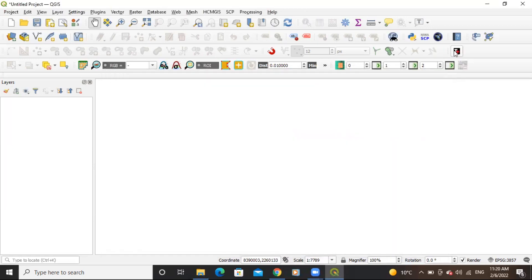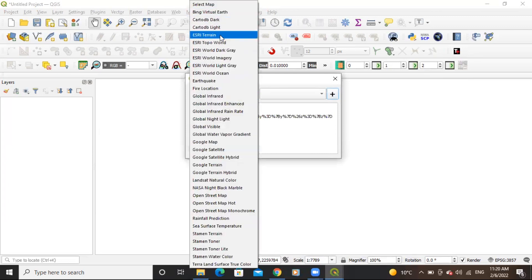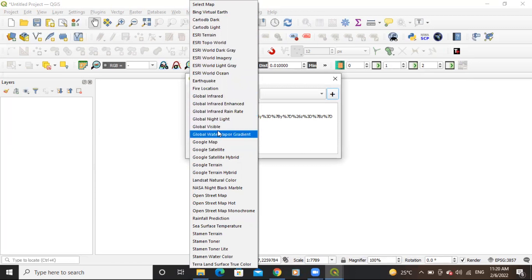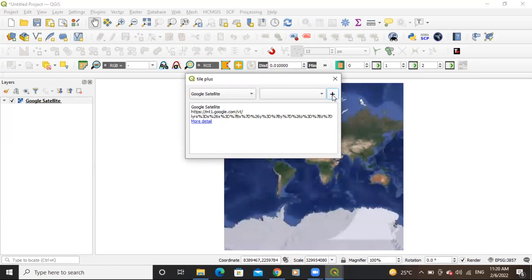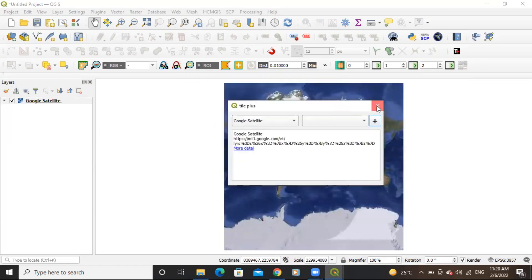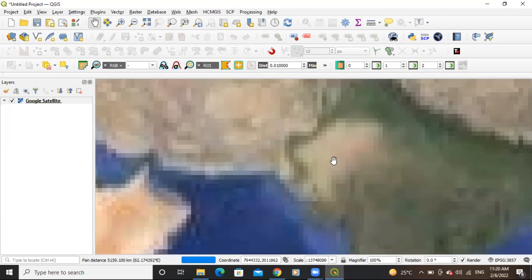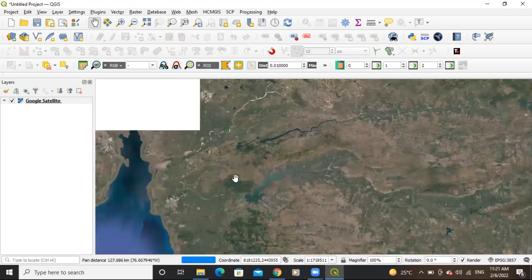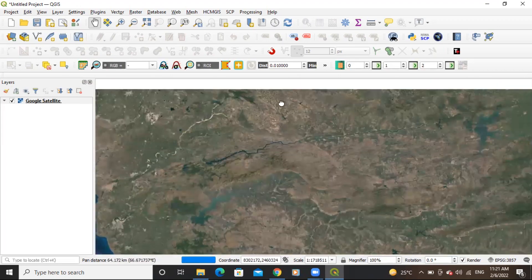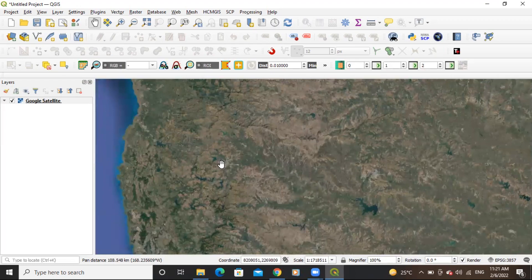I have already installed it. Click on Tile Plus and there are a number of imagery options available. Select whichever imagery you want to add — for example, I want Google Satellite imagery, so I'll select Google Satellite. There is a plus option; click on it and you can see the image is added to the map.